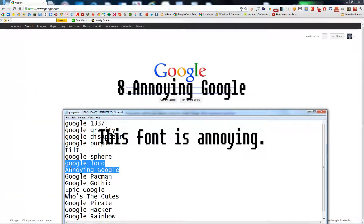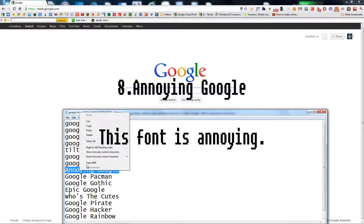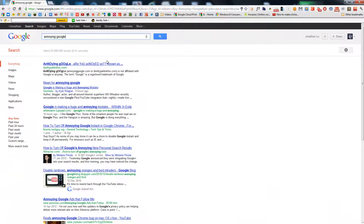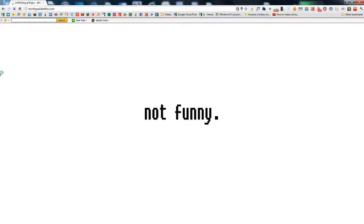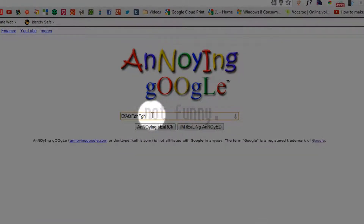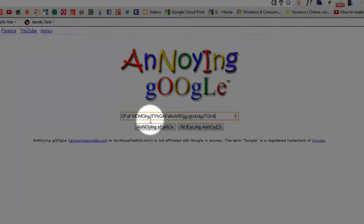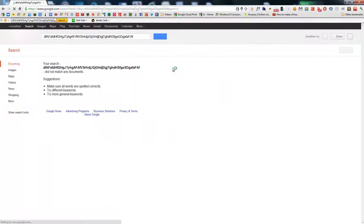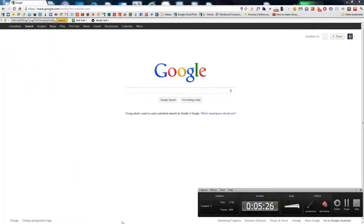Next one is Annoying Google. This might take a while, this video, actually. I didn't hit 'I'm Feeling Lucky' this time, because I'm not feeling lucky. When you type, it's just randomly sometimes capital. When you hit 'I'm Feeling Annoyed,' it just goes to the Google page. Pretty basic.